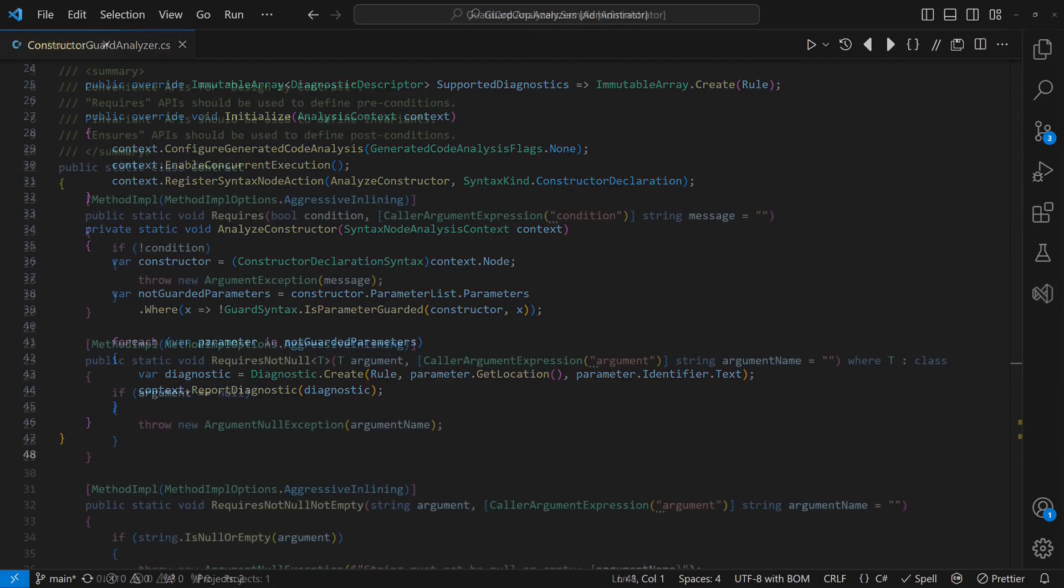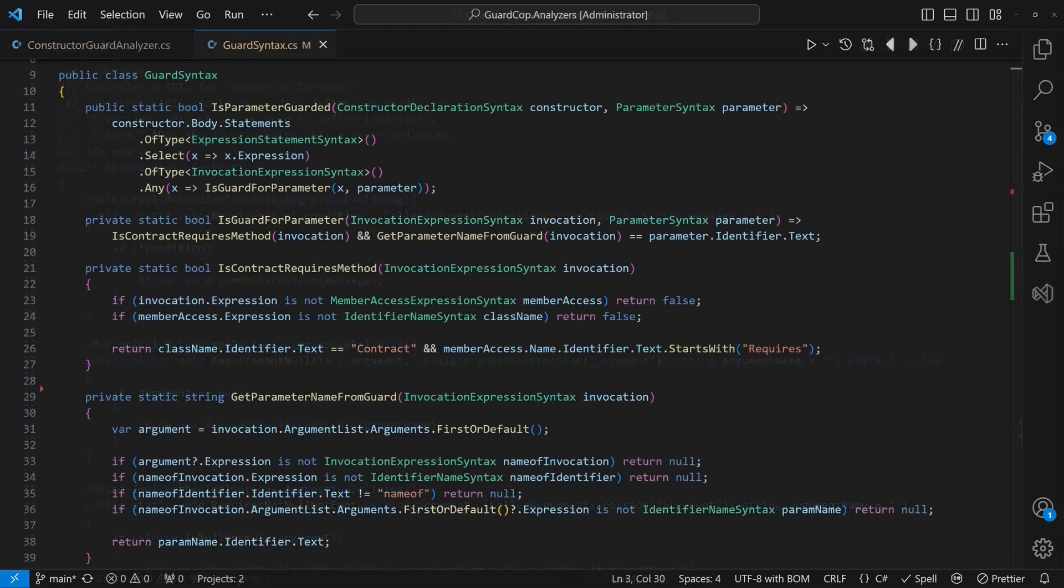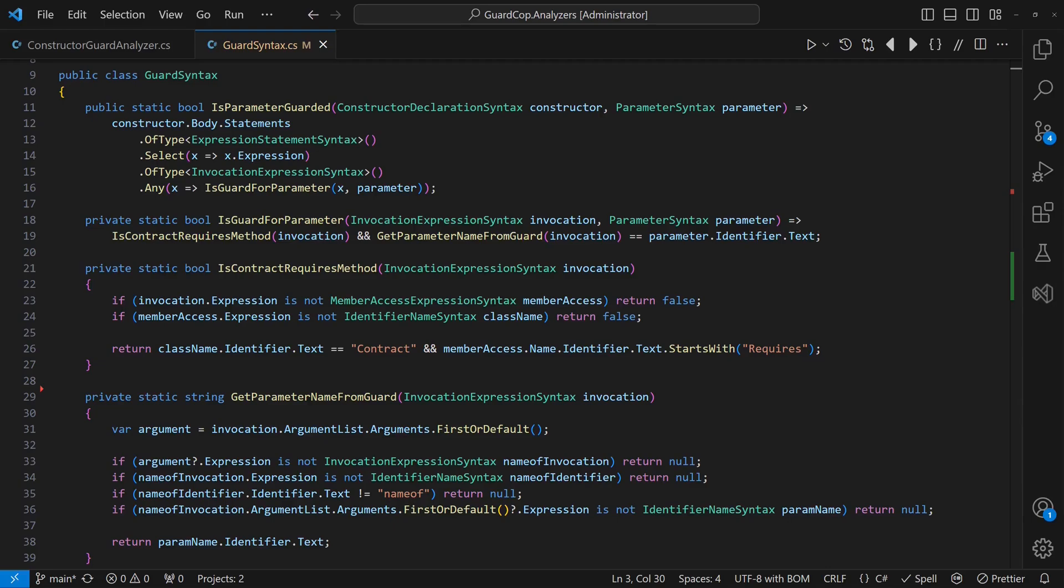In my projects, I like to use my own simple utility for design by contract. It's lightweight and keeps third-party libraries out of my project's domain and application logic. For this reason and to keep things simple for this tutorial, the analyzer only supports guards following the same naming conventions.